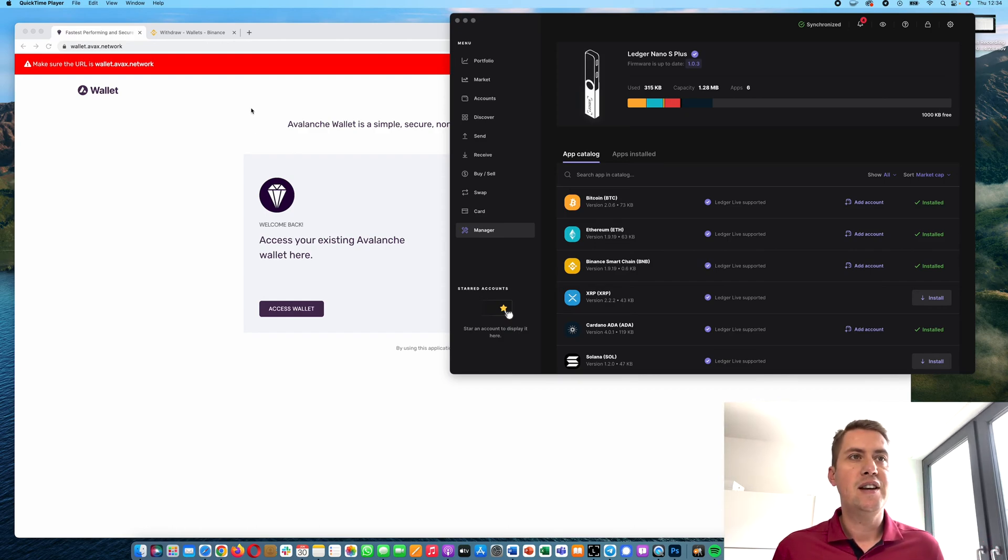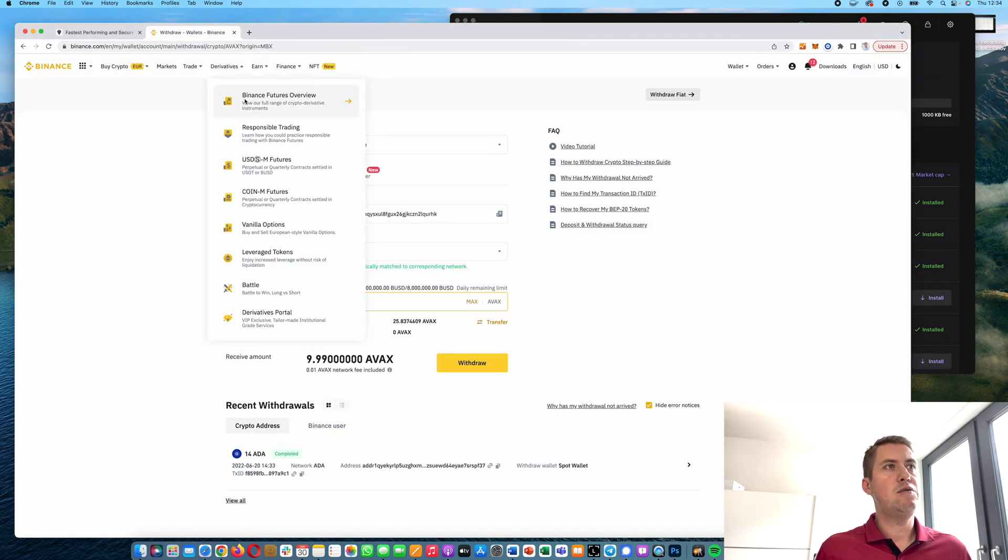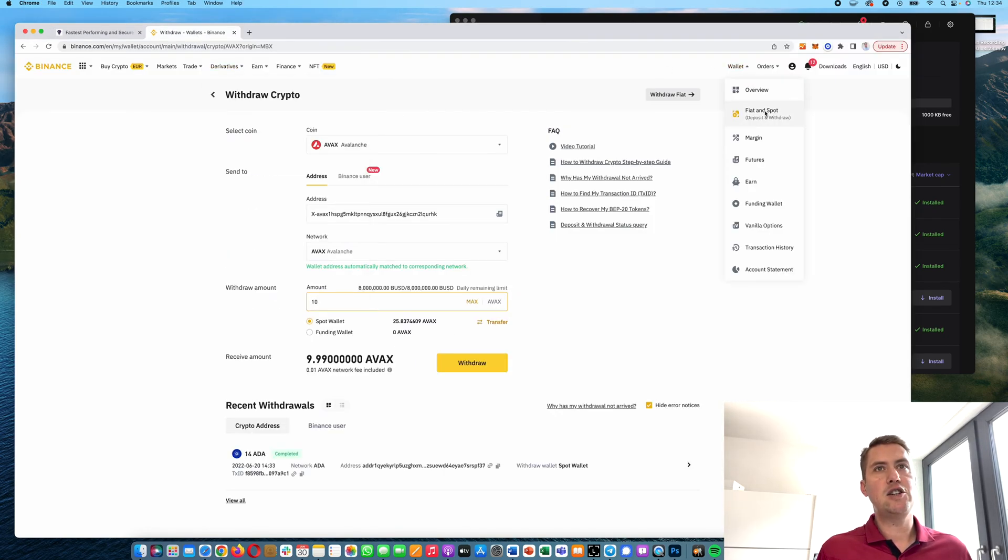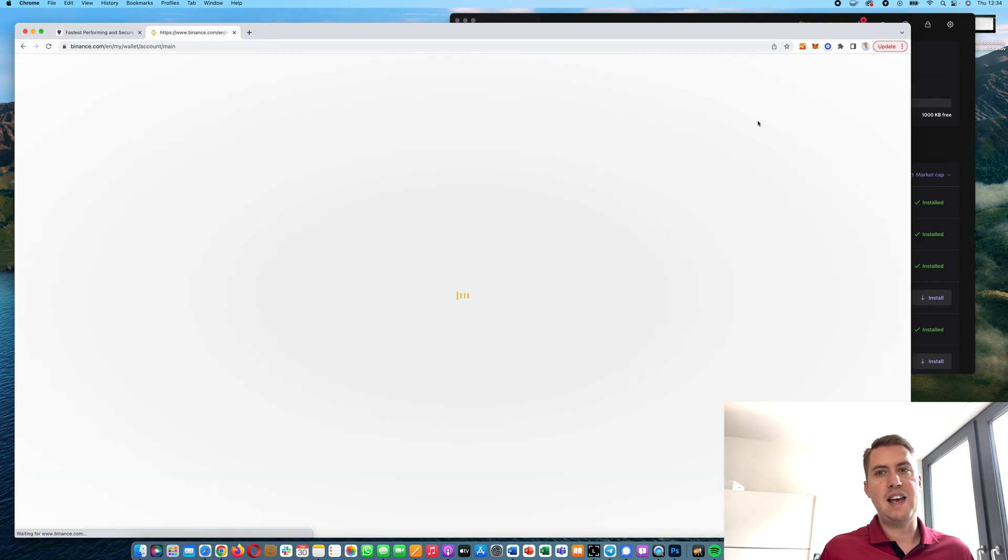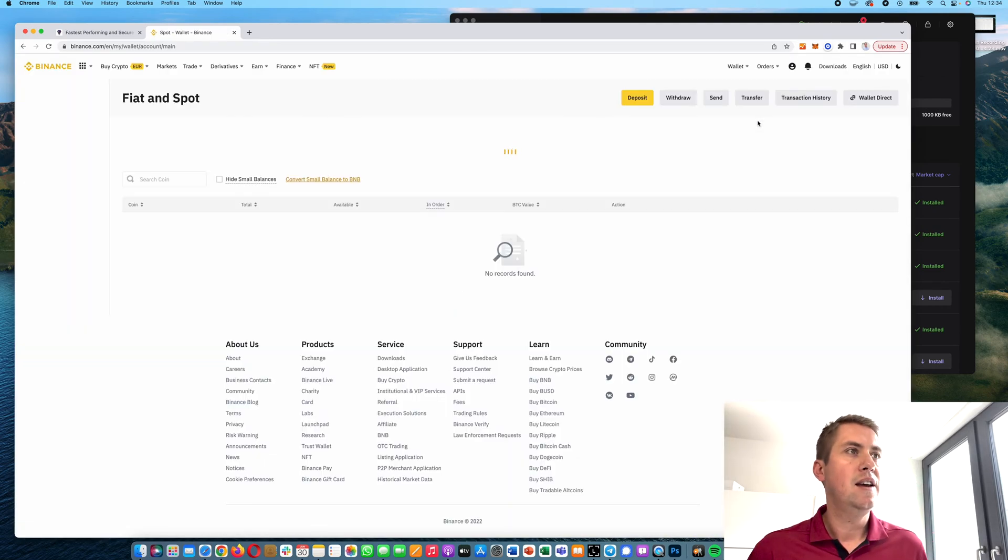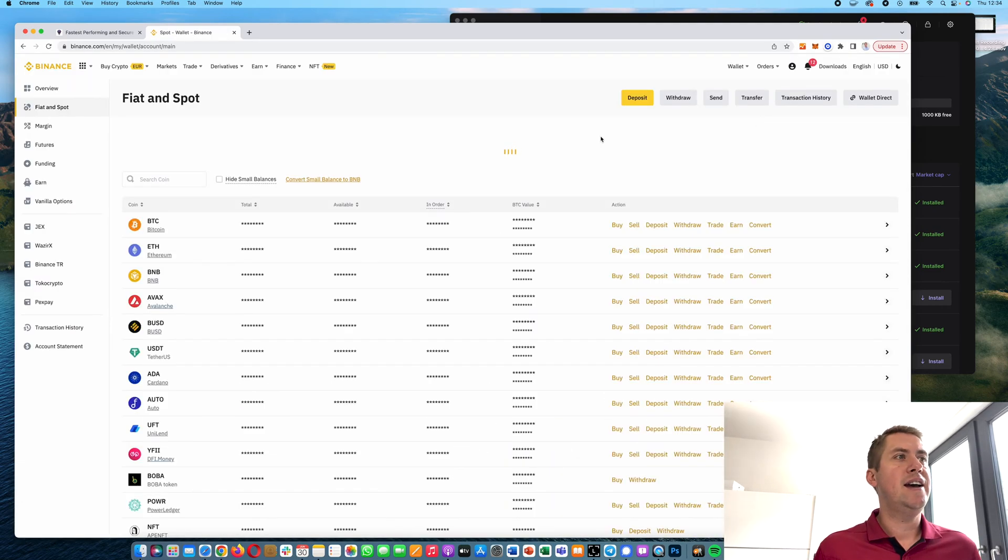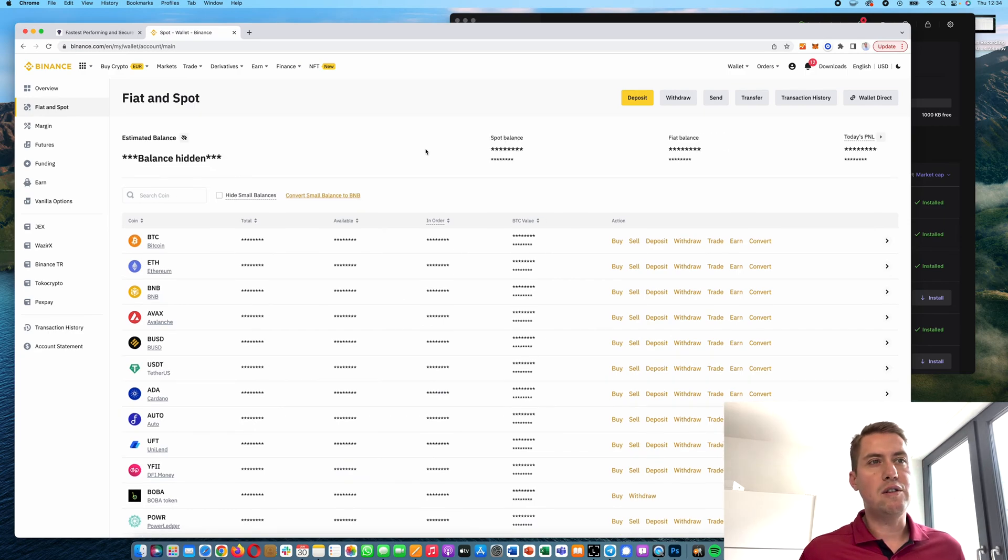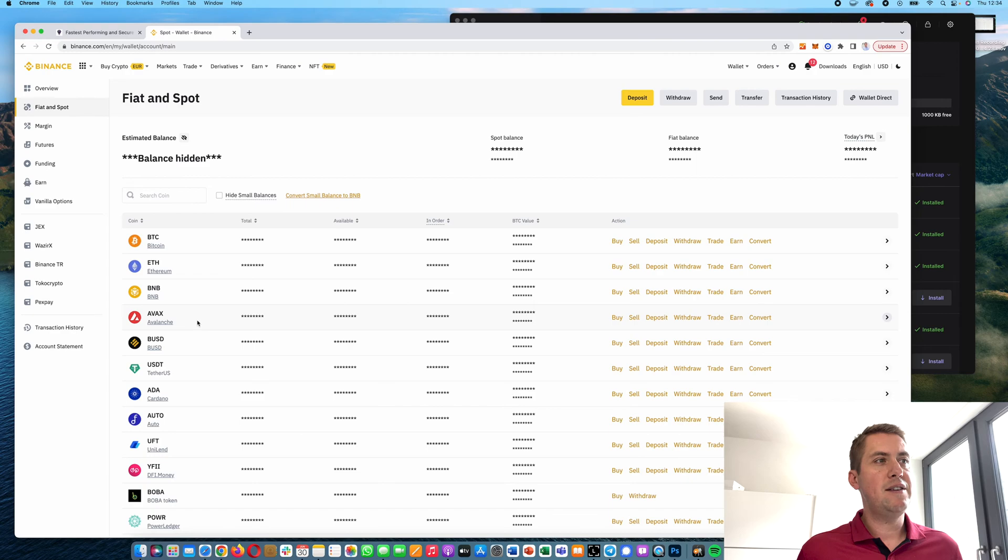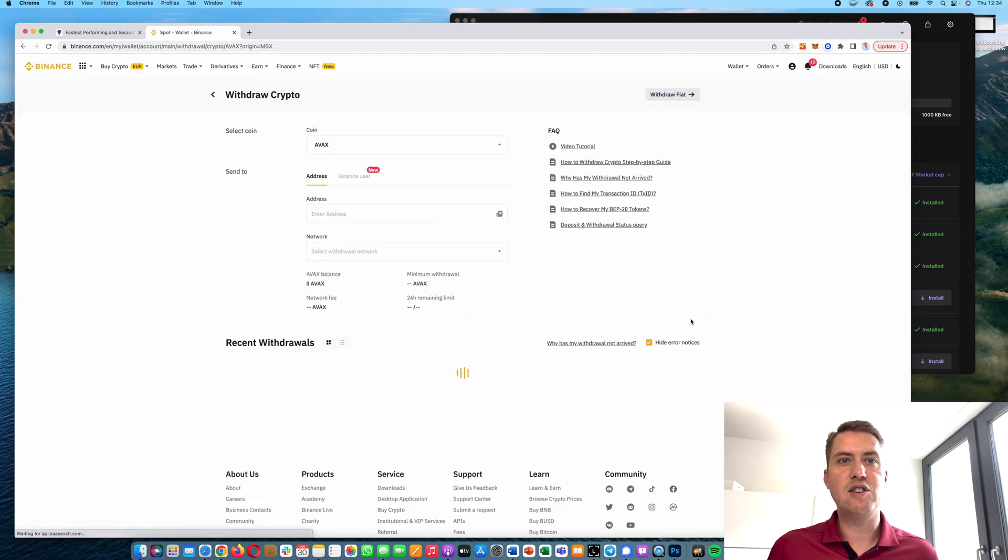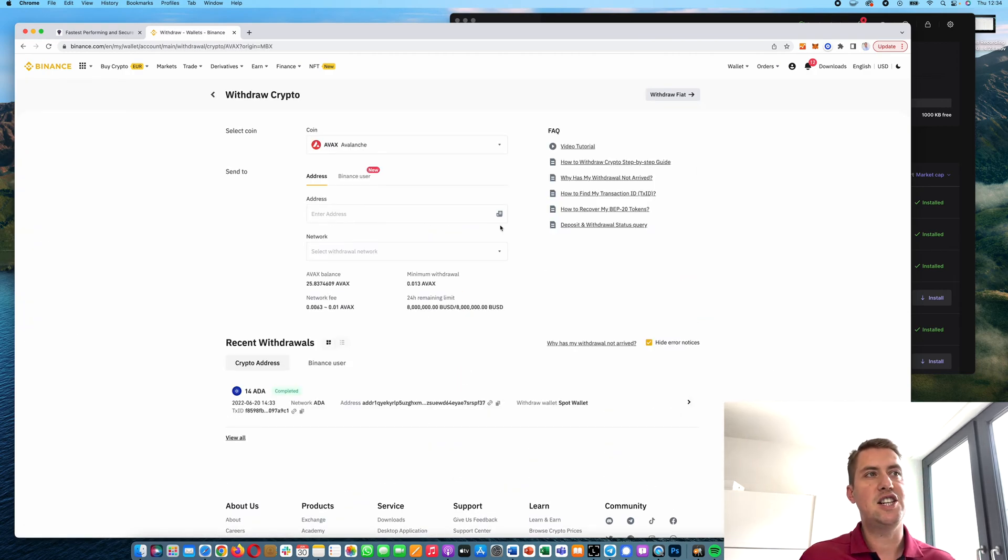First of all, we need to make sure that we have some Avalanche or AVAX. You can buy the token, for example, on Binance. Once we have some AVAX there, you can just click Withdraw and then you can send it to your Ledger Nano.